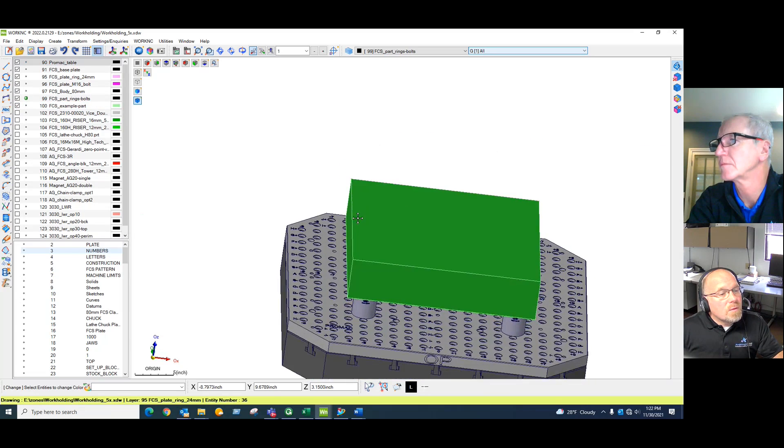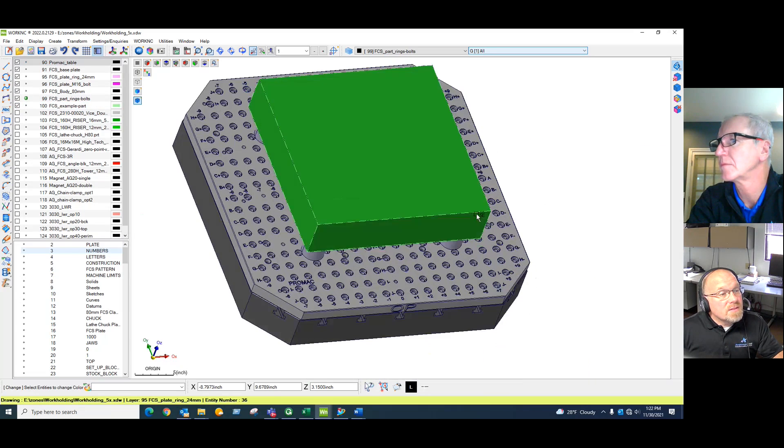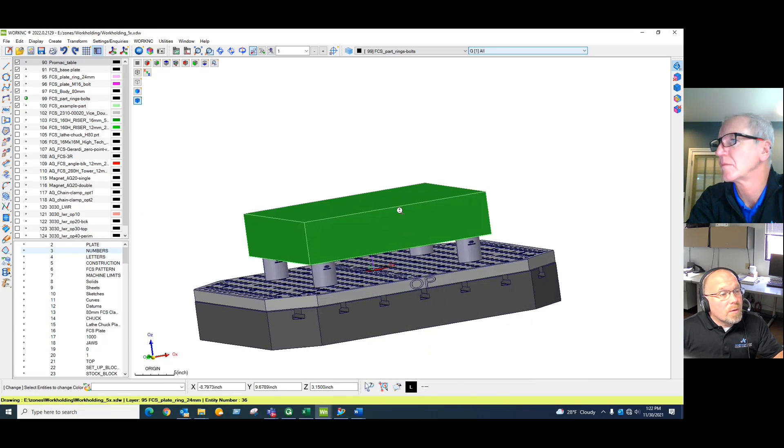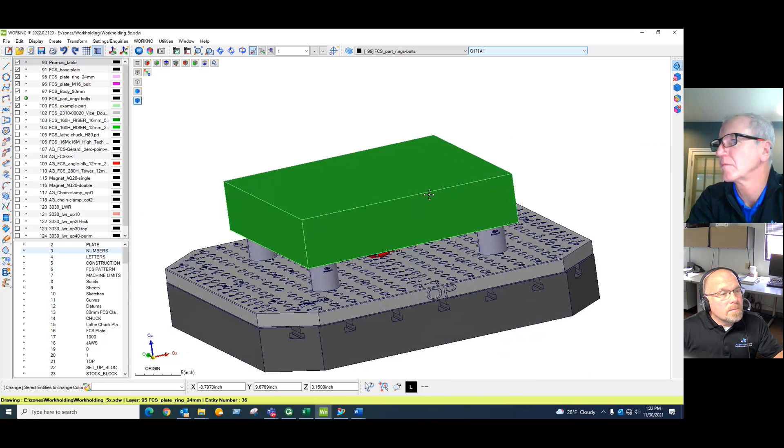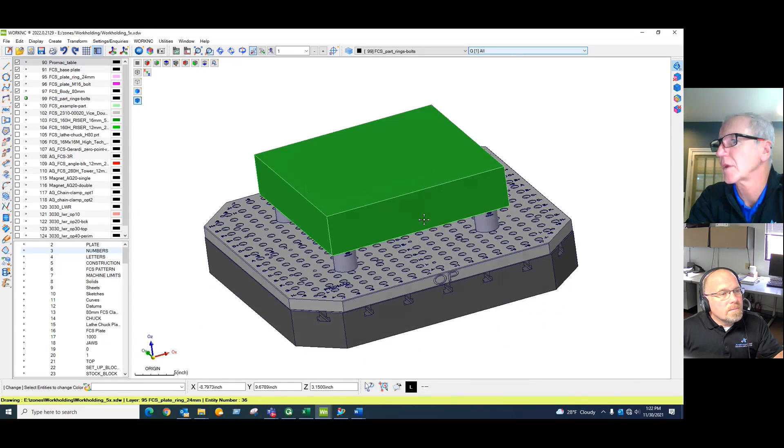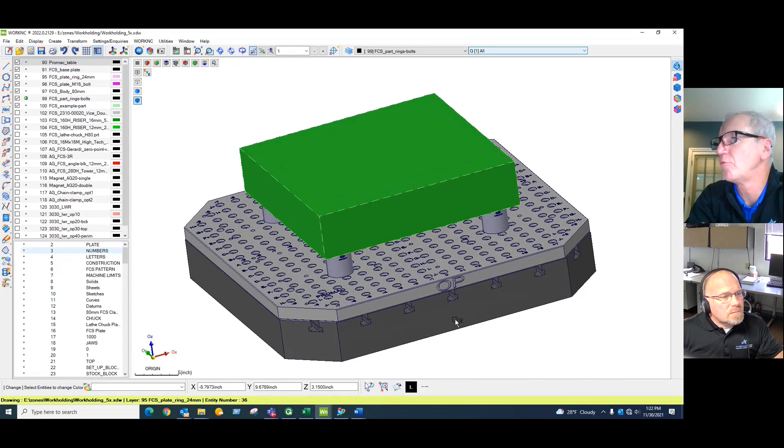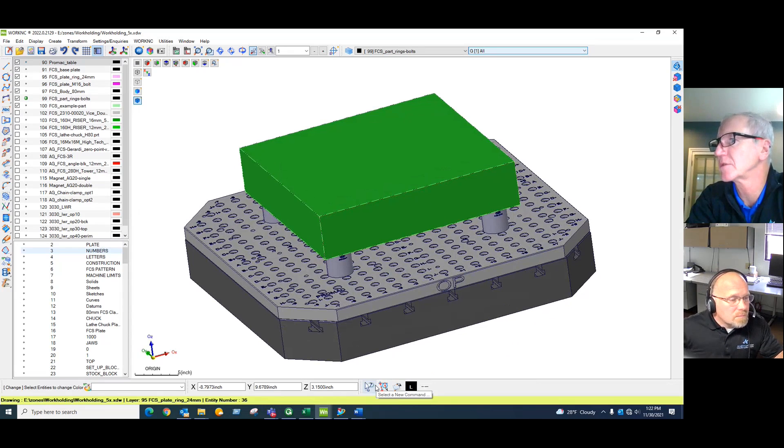Okay, that would be FCS in its very simplest form. Okay, great, so now what are some real world applications that you can show us?